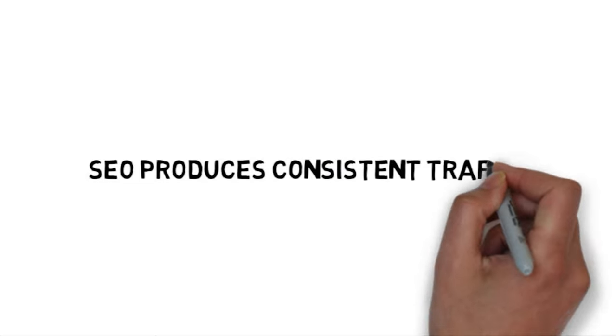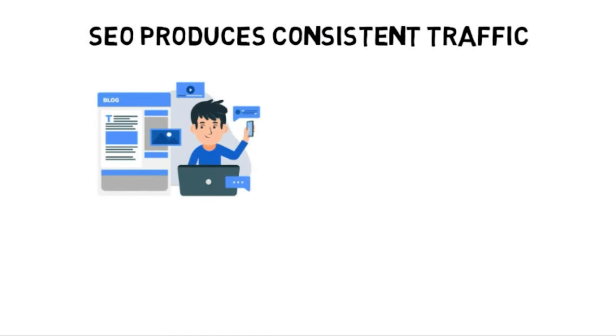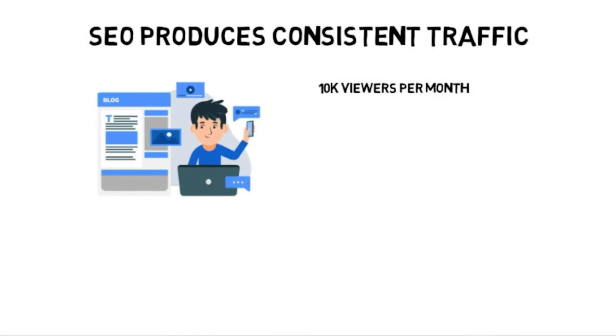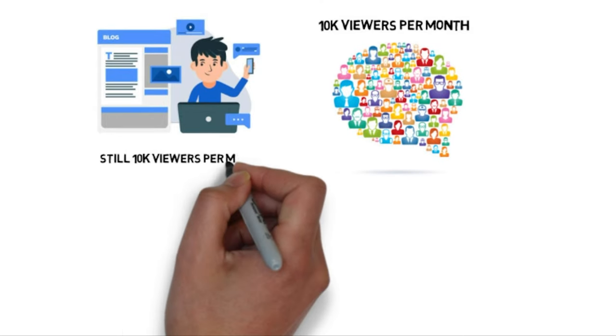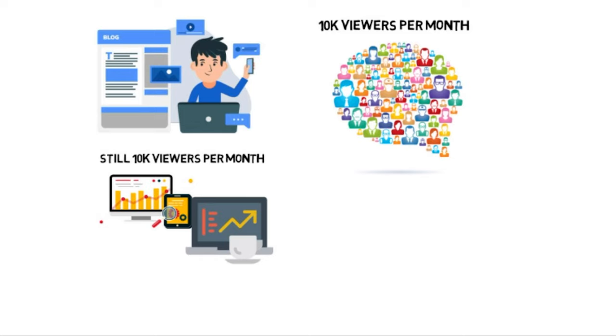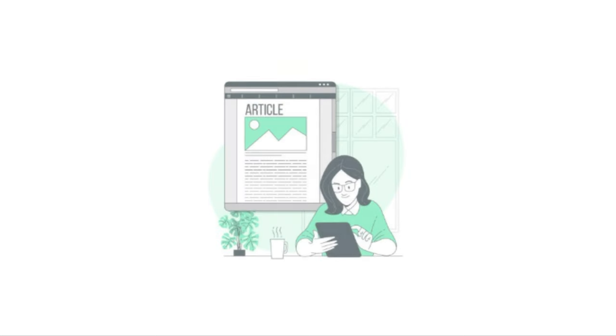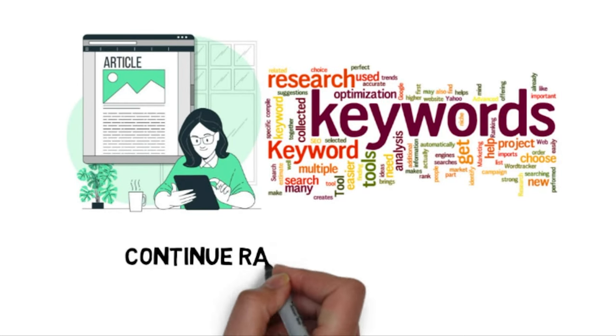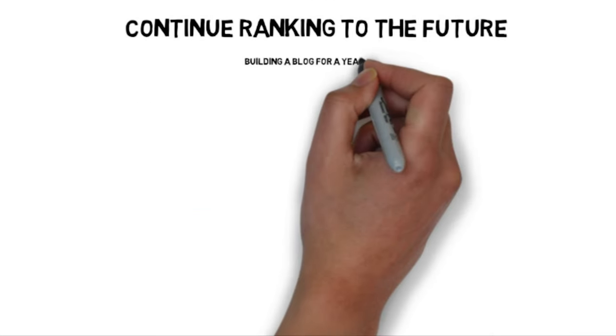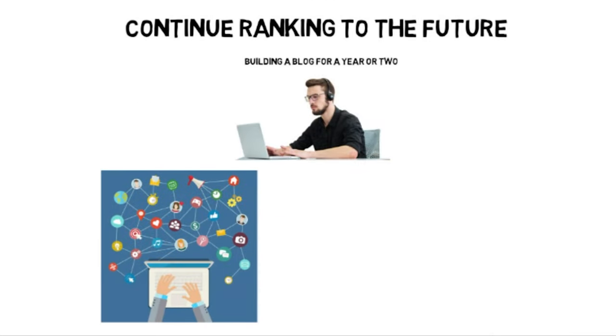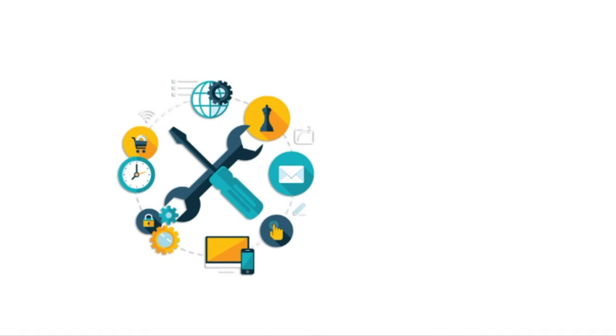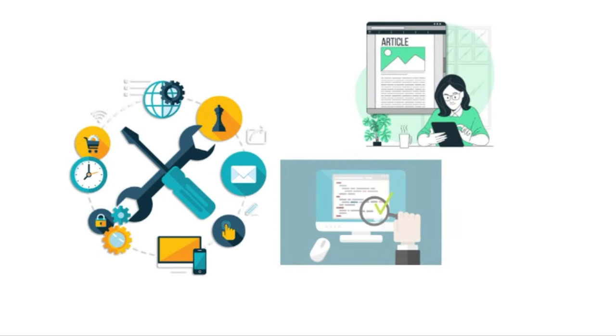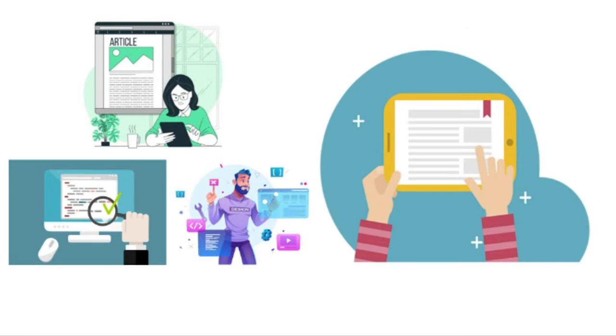The next point is that SEO produces consistent traffic. Typically, when you build your blog up to the point where it's getting, let's say, 10,000 viewers per month, you're going to continue getting 10,000 viewers per month even if you stop working well into the future. The reason for this is because your articles rank for certain keywords and they'll continue ranking for a long time into the future. A lot of the time, people who create blogs will work really hard on them for about one or two years. And then after that, they just basically do maintenance on all of the articles and they update them every once in a while and then repost them.